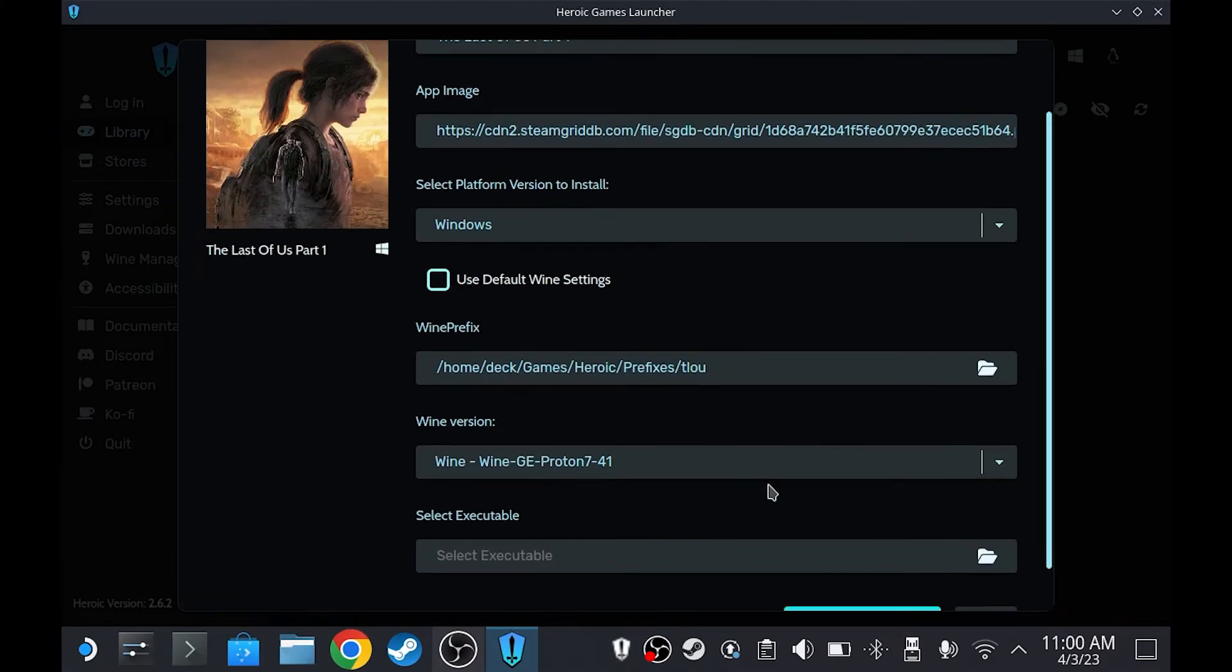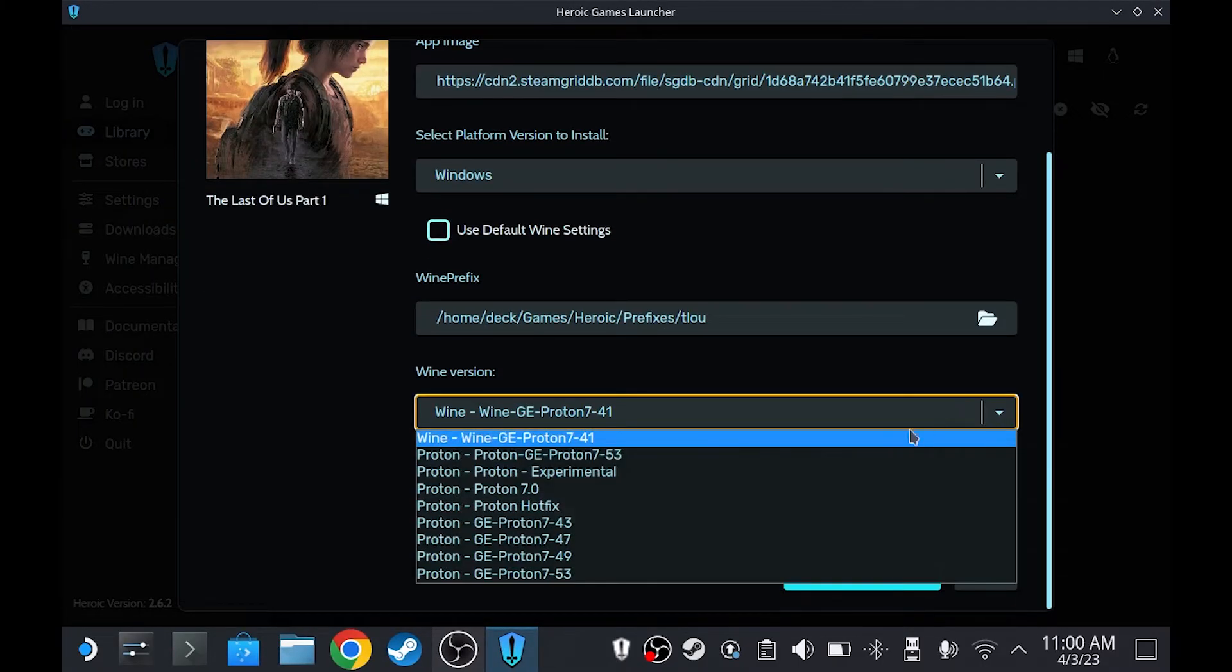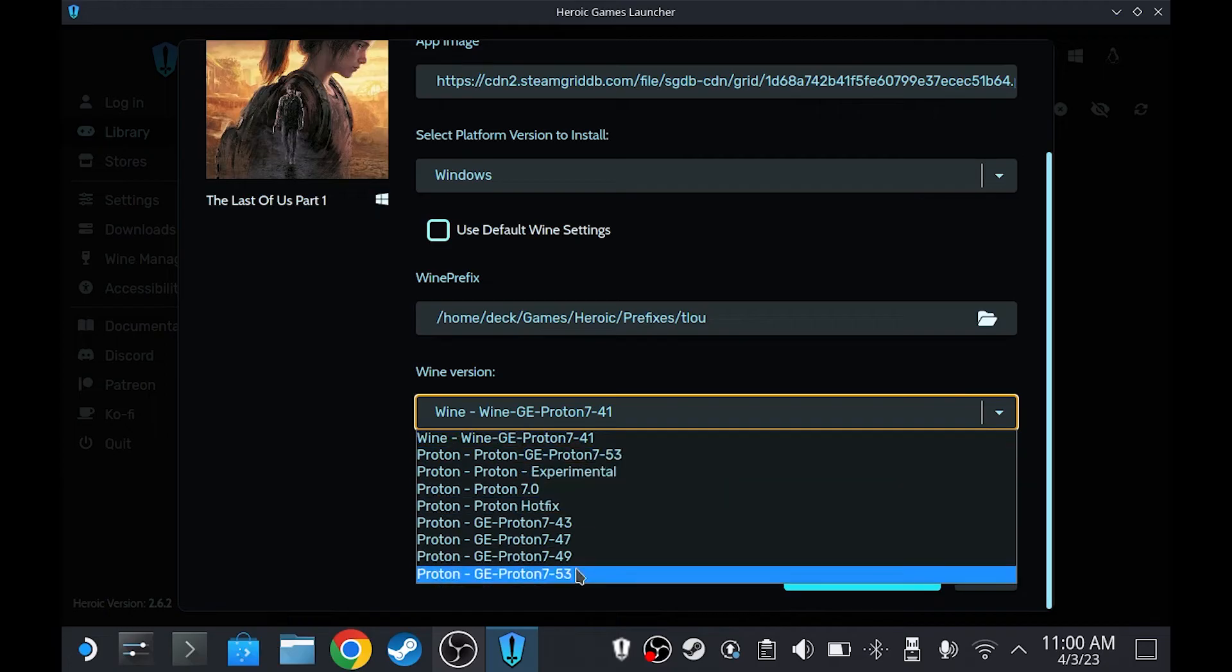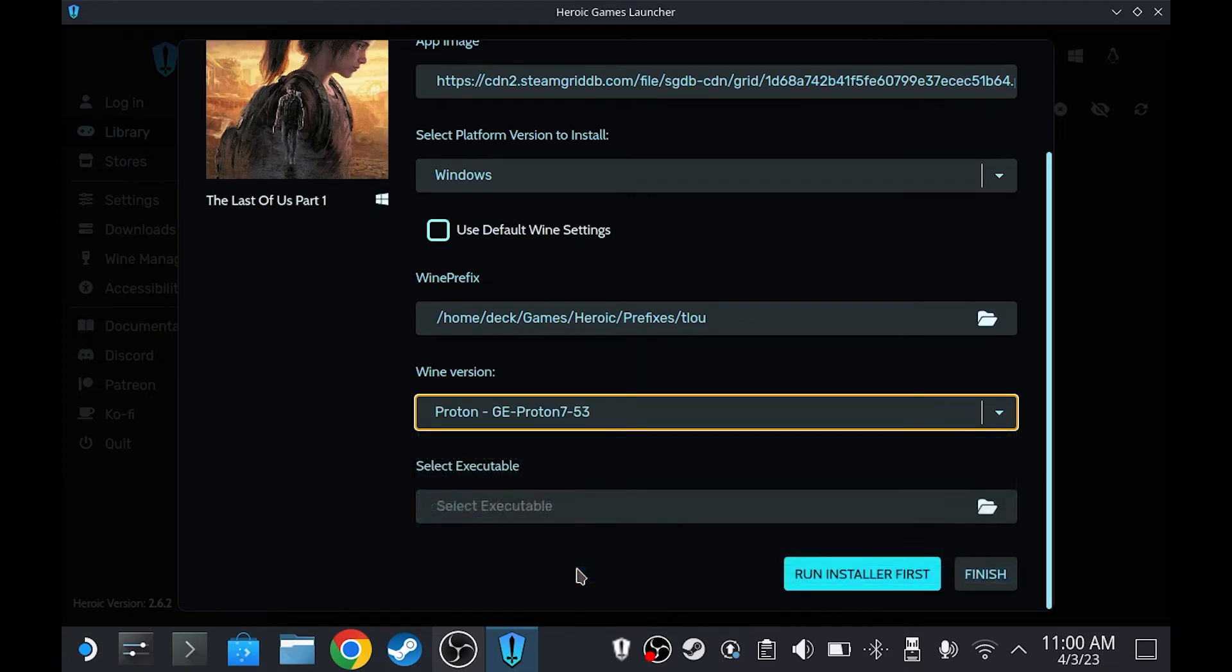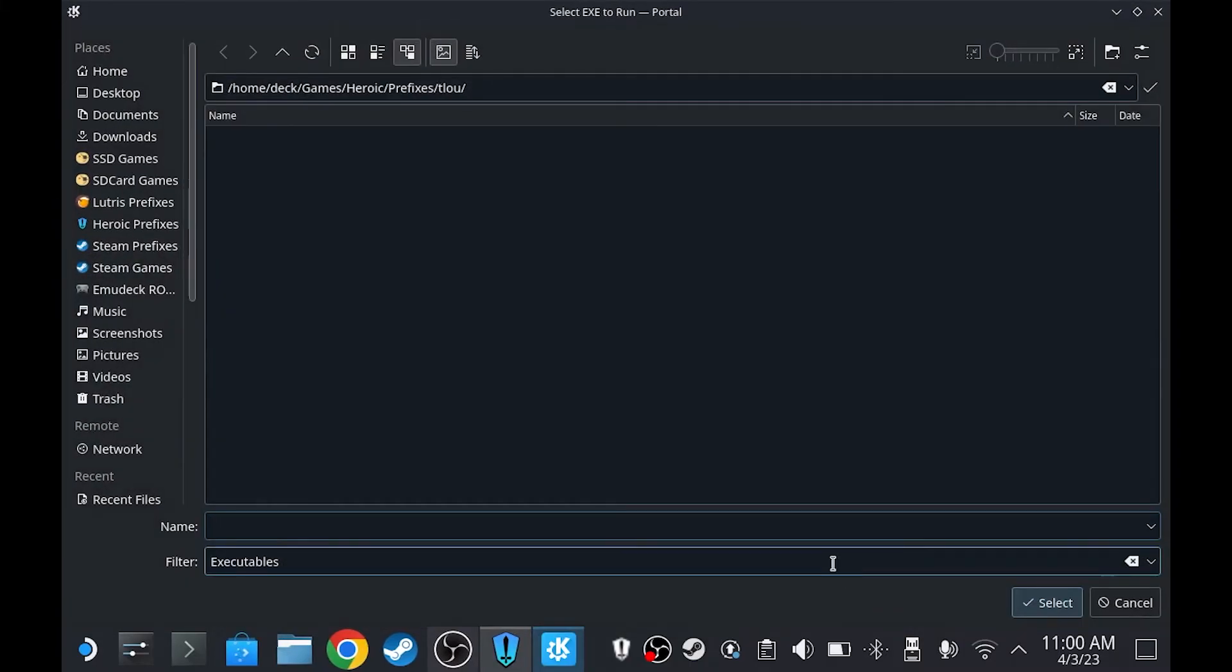And then for the Wine version, we're going to select the one we just downloaded. If you haven't installed the game, click Run Installer first, then select the installer of the game and install it.